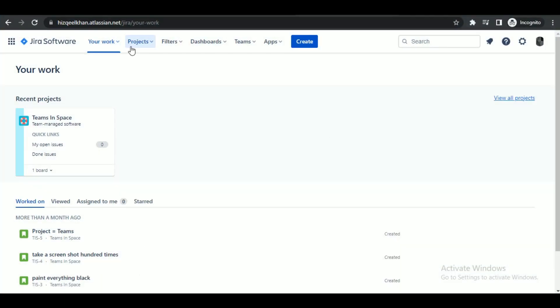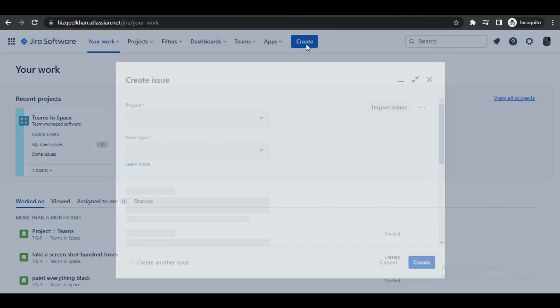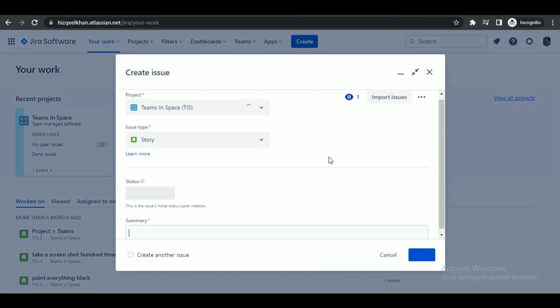First of all, open a browser of your choice and search for Jira. After that, you just have to simply login or sign up on the website. Once you are done logging in, you will see an interface like this.